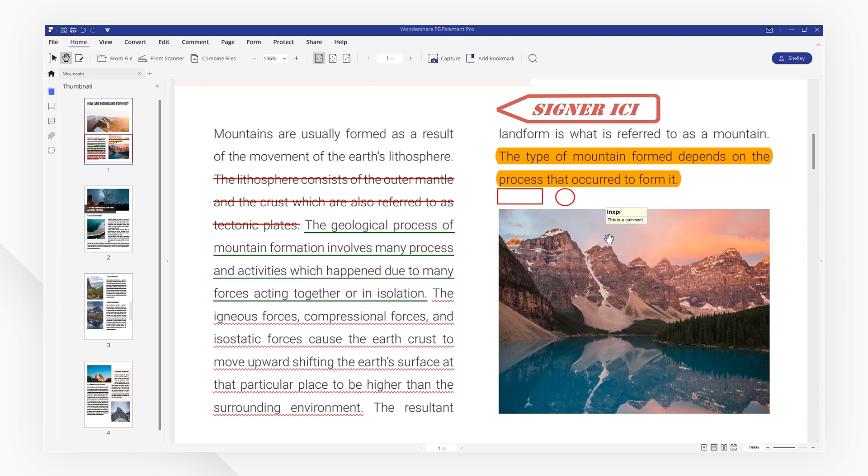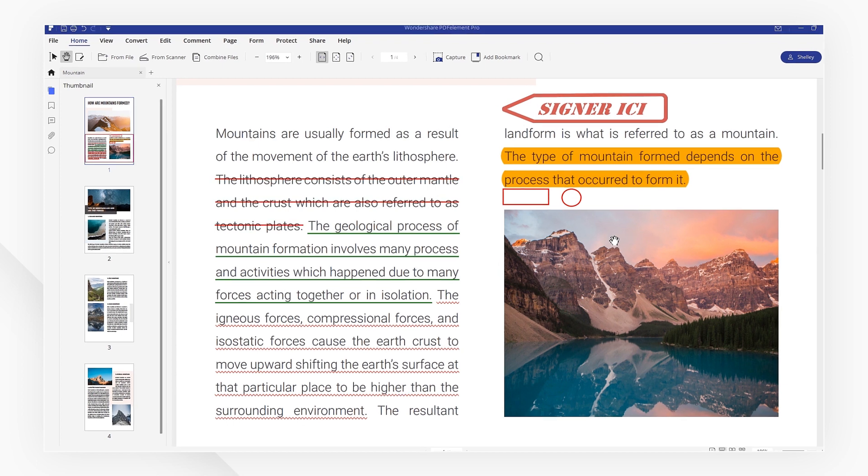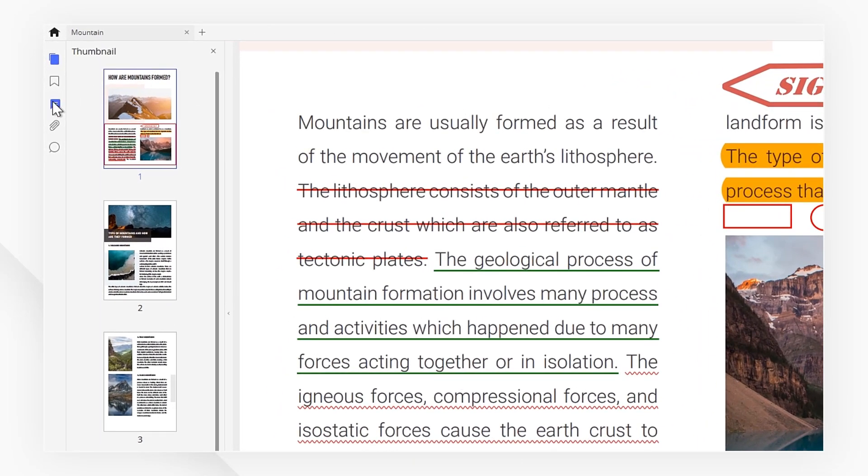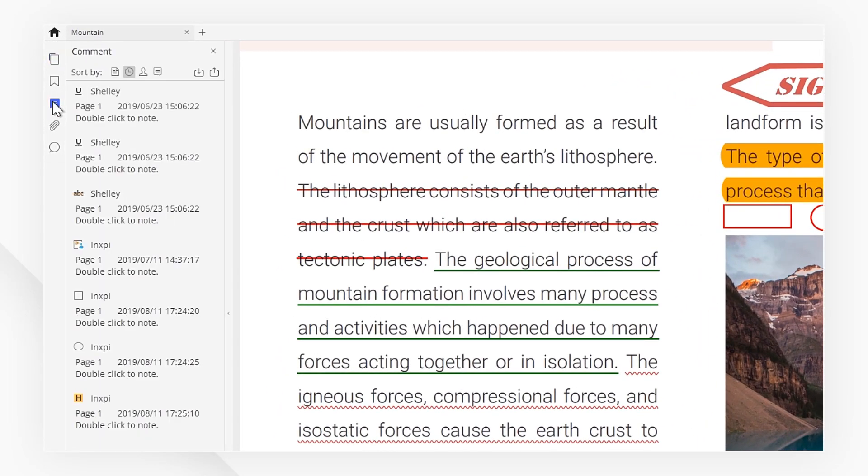If you want to delete all the highlights and comments at once, just click the note icon in the sidebar menu. All the annotations are listed here.